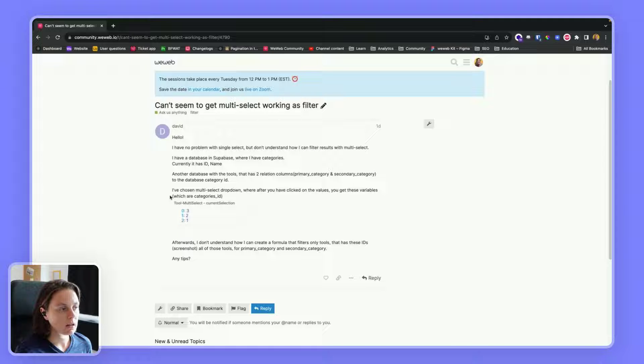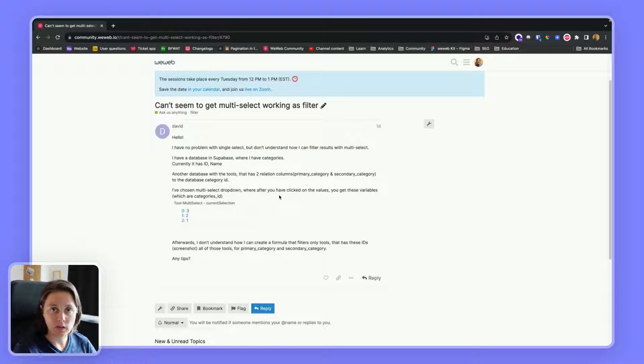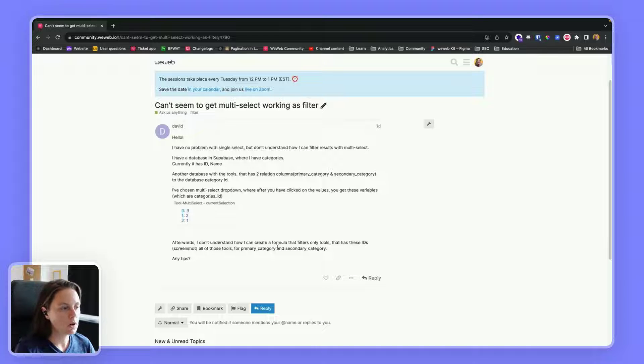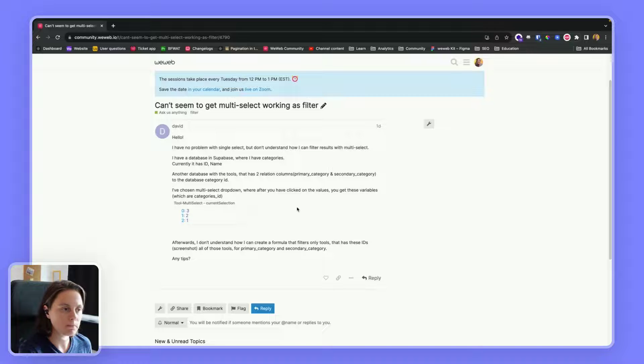Then he has chosen a multi-select dropdown so users can select the category of tools they want to see, and he wants to know what formula he needs to filter only those tools that have those selected IDs.